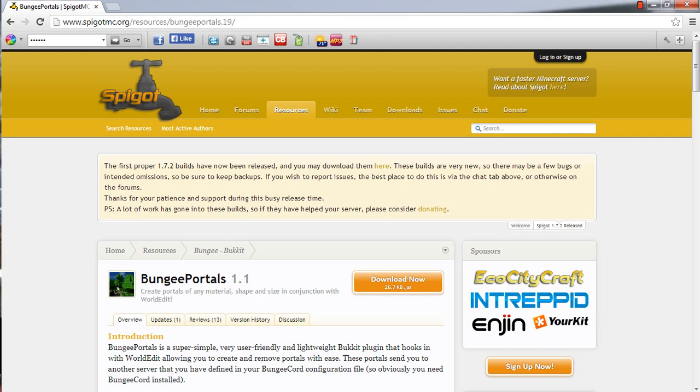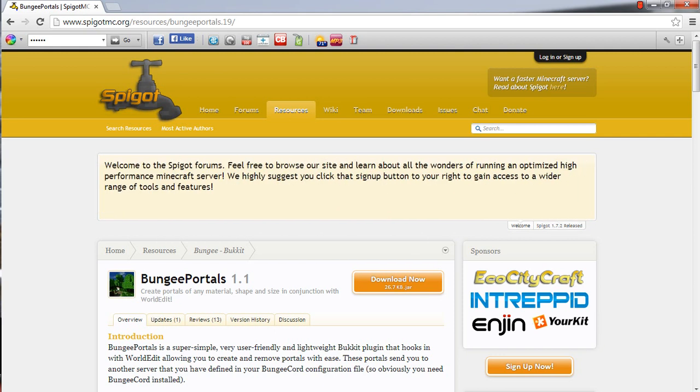What's up YouTube? It's NetanyuJK here with part 2 to my BungieCord tutorial. In this part of the tutorial we will be going over the portals and all that good stuff.